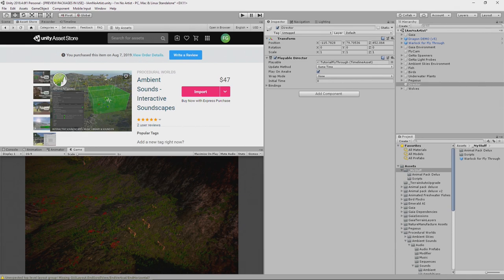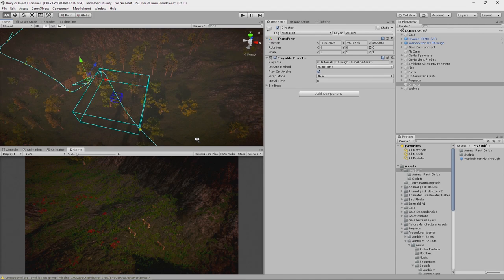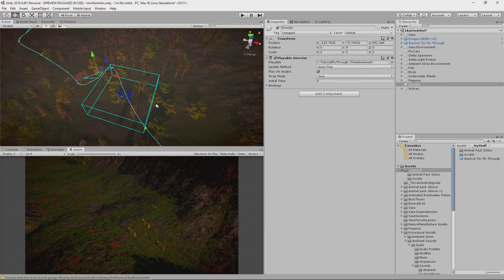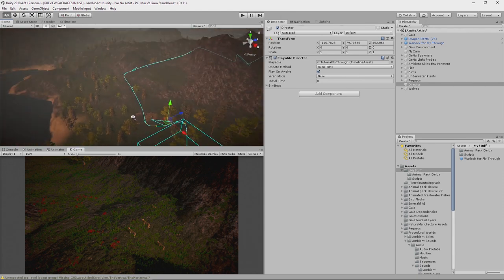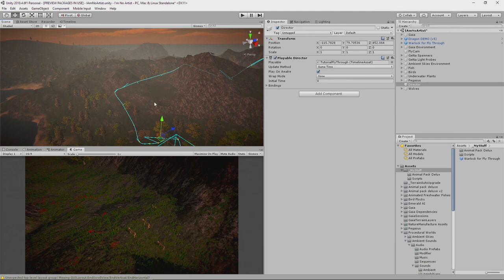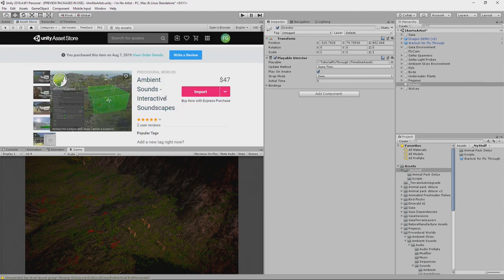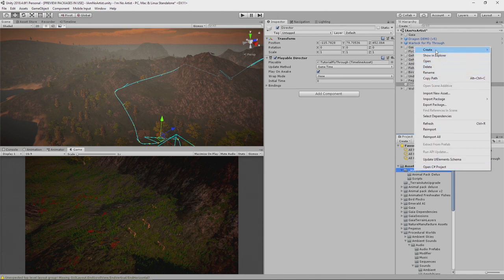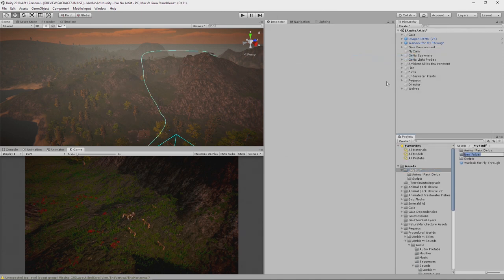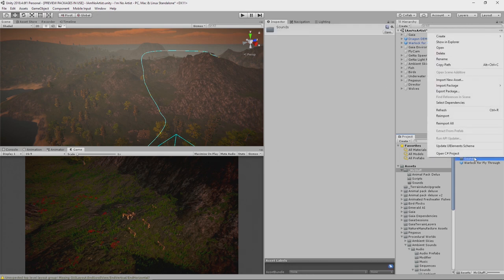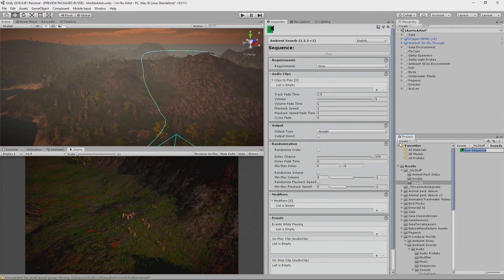We're going to start off by adding some background global noise, wind noise in the background. I've already imported Ambient Sounds from Procedural Worlds, and the first thing that we need to do is create a folder inside of my stuff called Sounds. Inside of there we will create a Procedural Worlds Ambient Sounds Sequence and we'll call this Global Background.